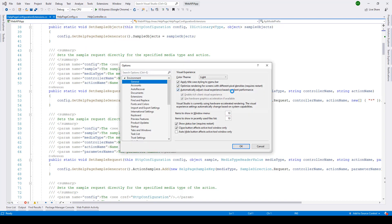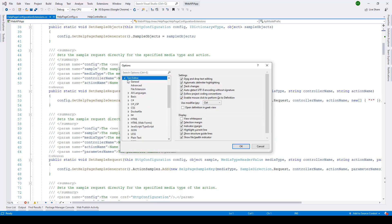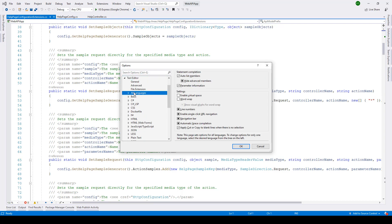The Options dialog box will open up, and then we need to select Text Editor. Inside that, we'll get the All Languages option. Select this, and you'll be able to see under Settings, WordWrap. Just click on this, and click on OK.